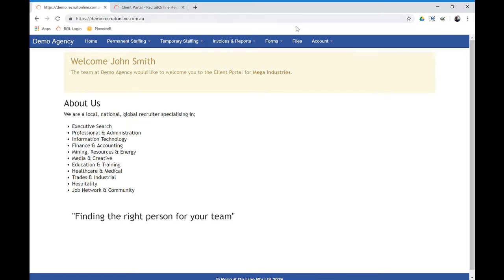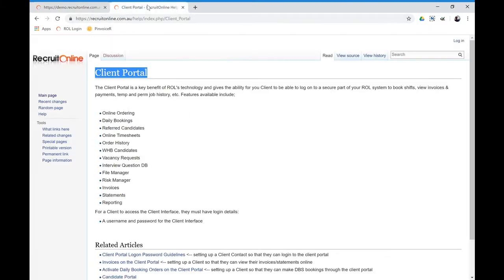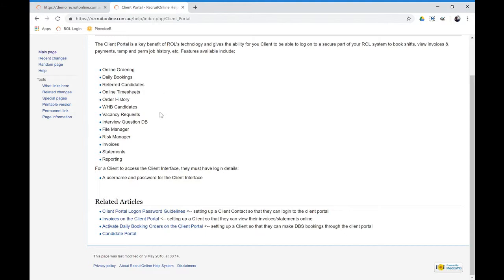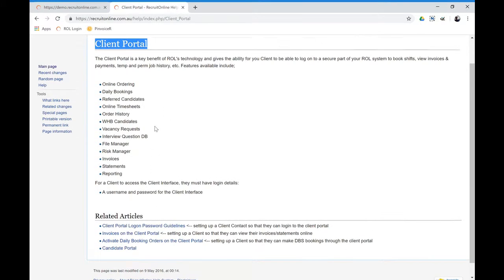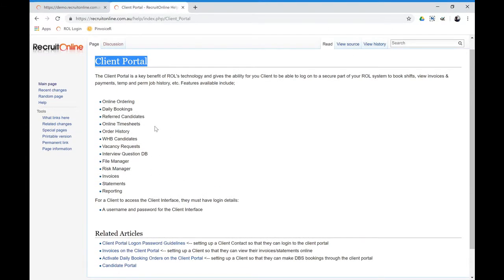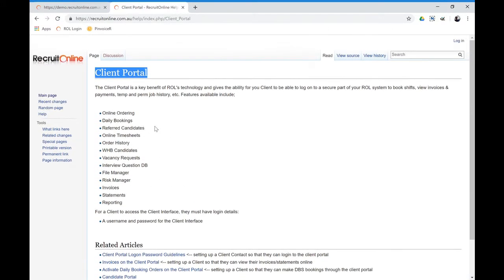So if you need any more information on that, obviously have a look at the client portal article, particularly around setting up passwords, logging guidelines, and how to activate daily orders and those sort of things.